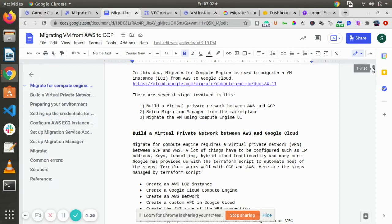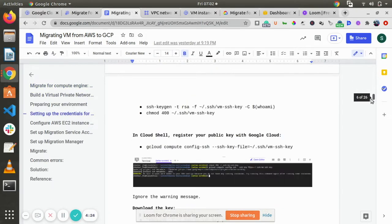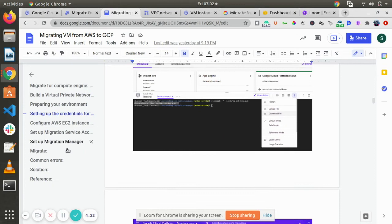This is a step-by-step walkthrough with everything. We have also provided you the common errors and the solution and the reference. You can look into this.